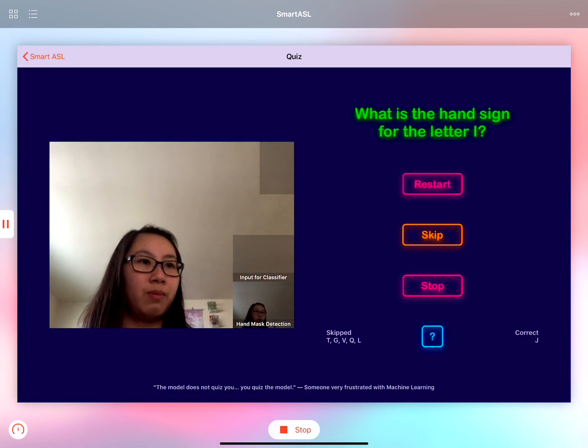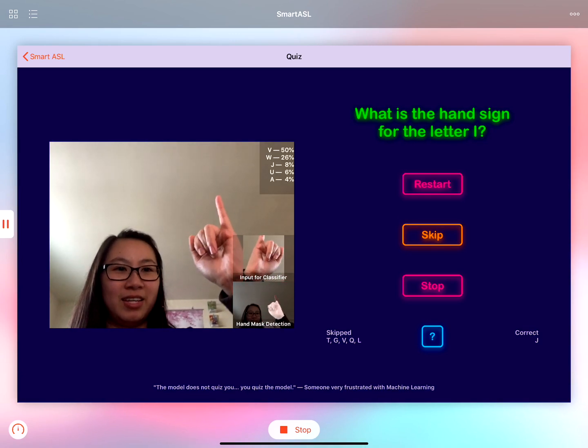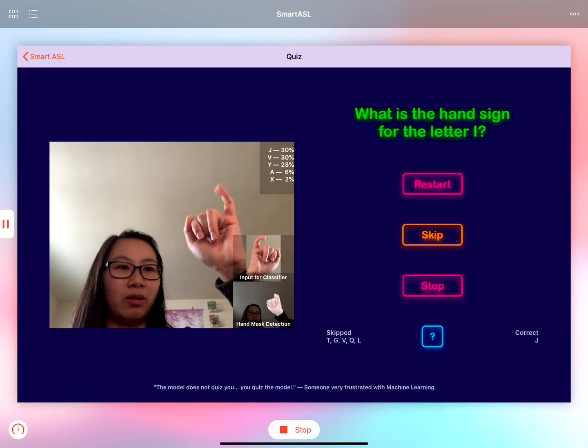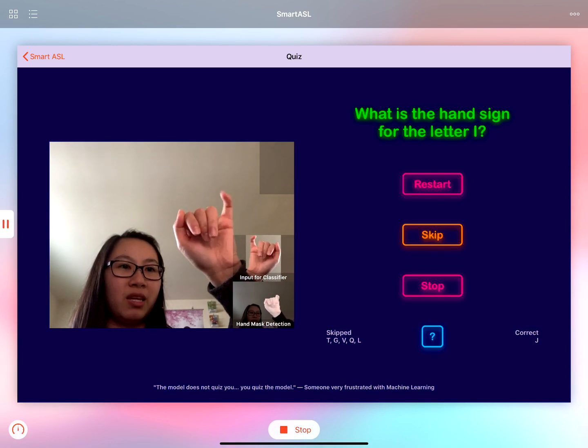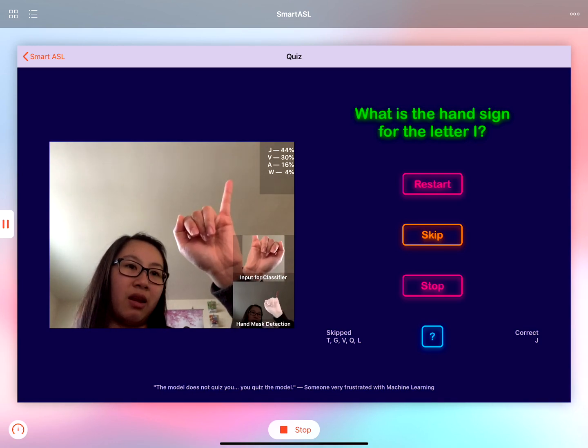I'll skip that letter. For the letter I as well, since the pinky is extended it doesn't really pick that up.